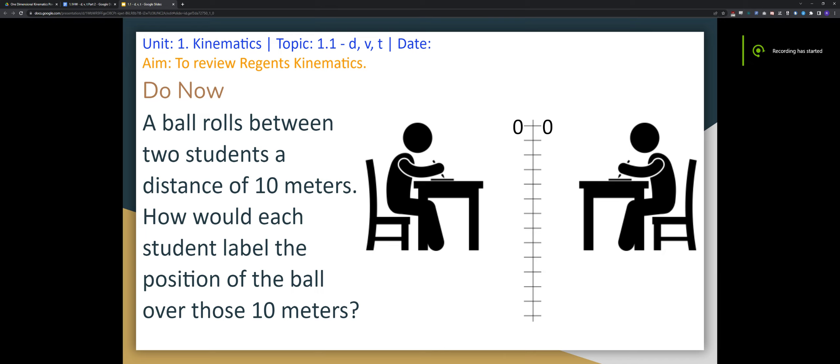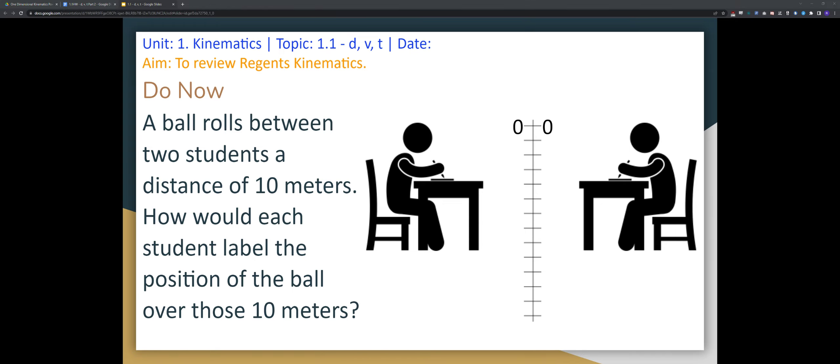Here we're going to go over lesson number 1, section 1.1. We're going to review kinematics.